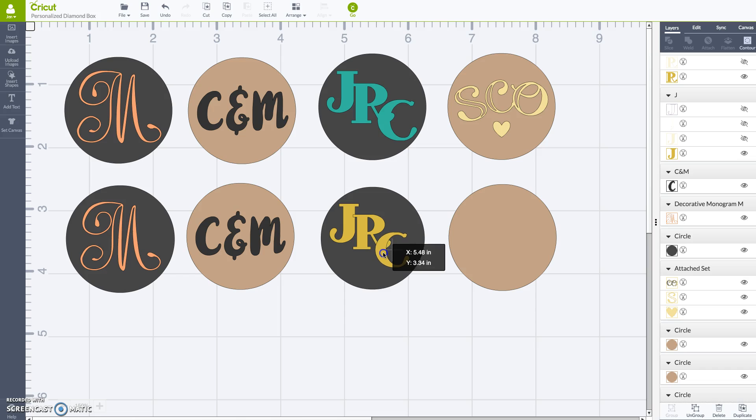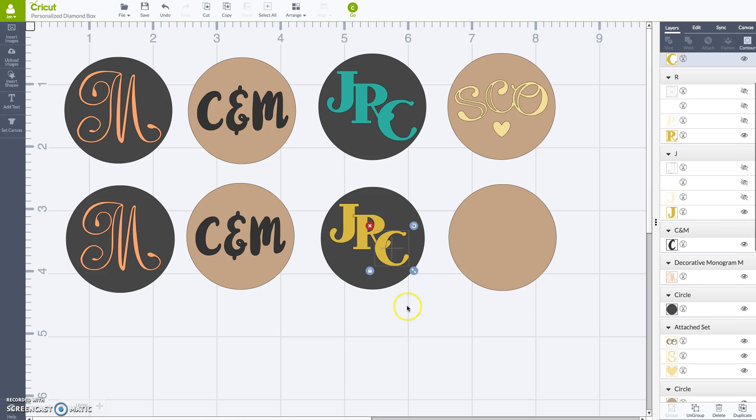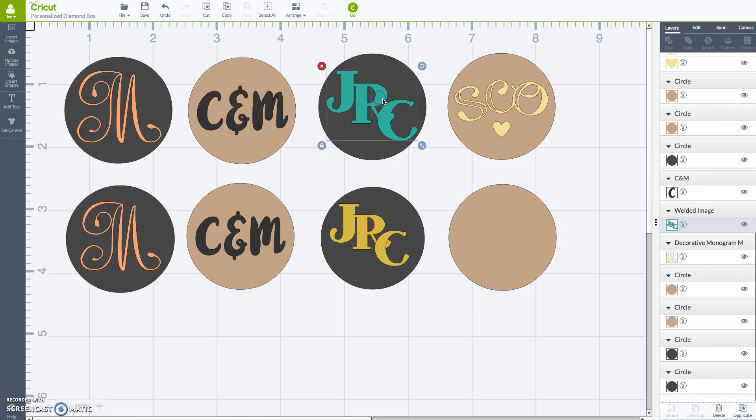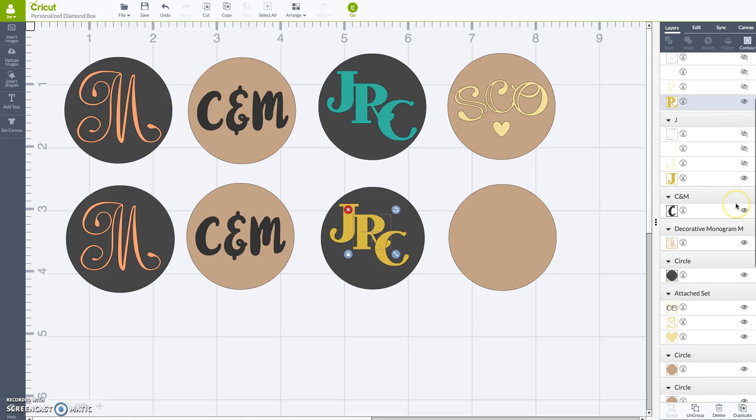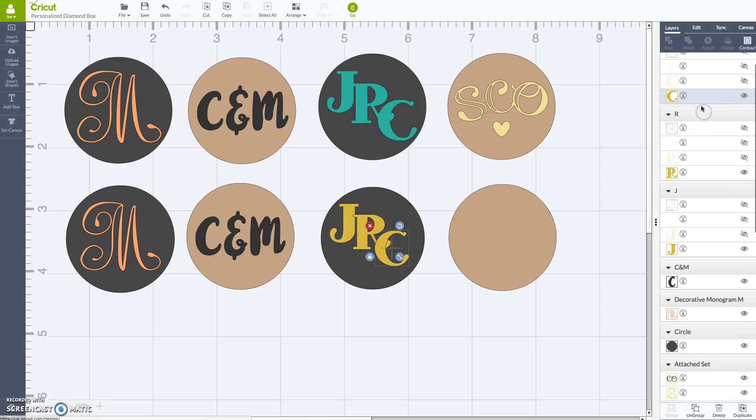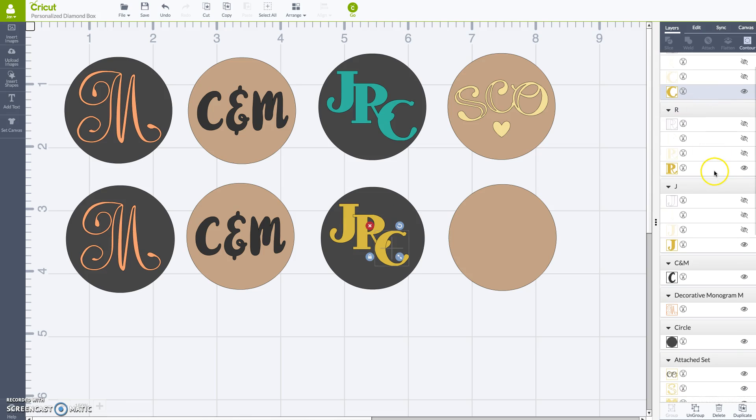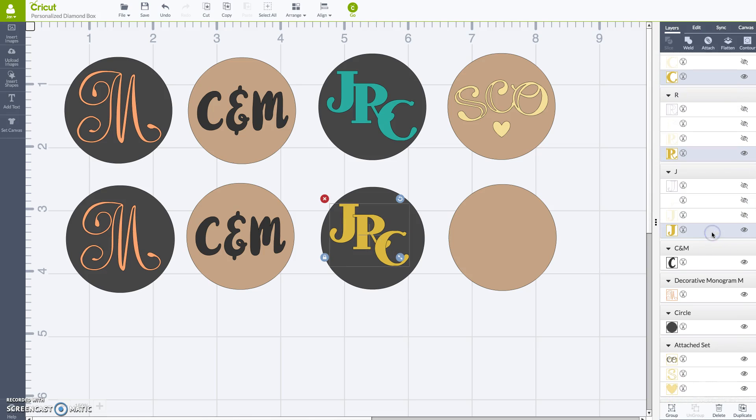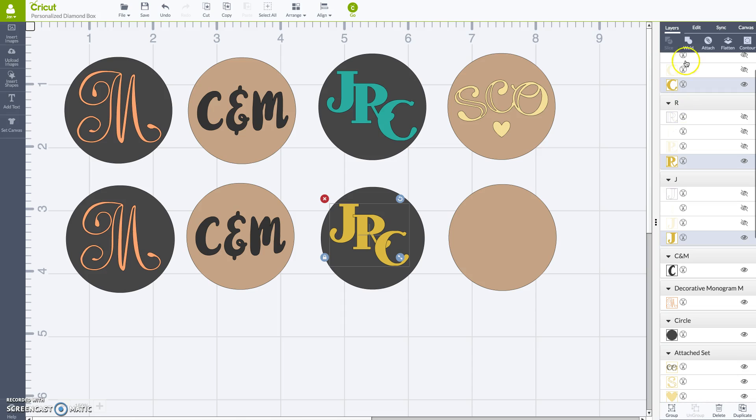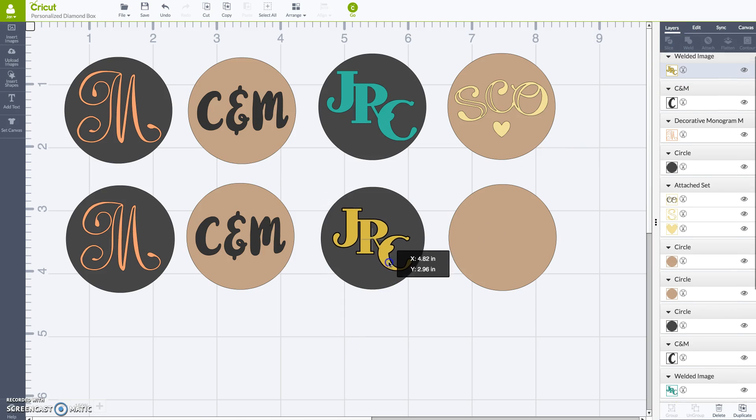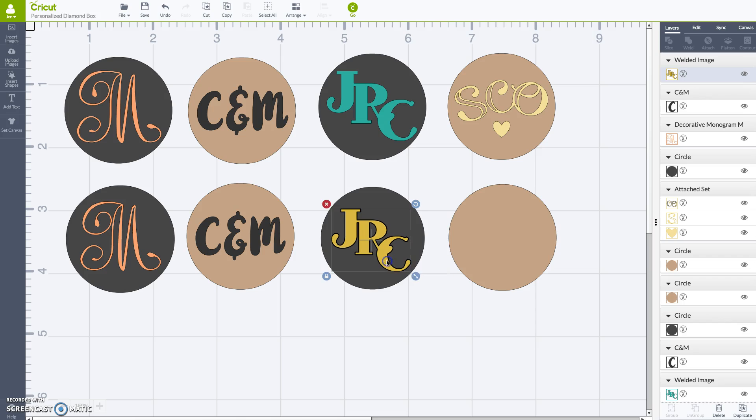Once you're happy, what we're going to do is we're going to click this button up here called Weld, and it's going to turn all three of these individual cut files into one single cut file like this. Okay, so we're going to select the C, the R, and the J. Now that all three of them are selected, we're going to hit Weld. And the weld is complete. And that's all there is to it.